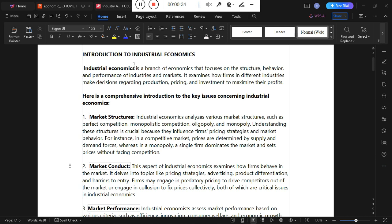Industrial economics focuses on structural behavior — looking at how different markets operate. We have different kinds of market structures: perfect competition, oligopoly, monopoly, monopolistic competition, and many others. The behavior of any kind of market depends on its structure, and from this we determine the performance of different market systems.